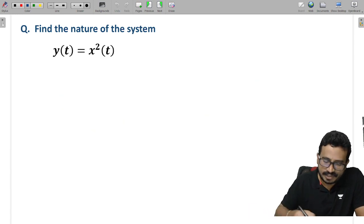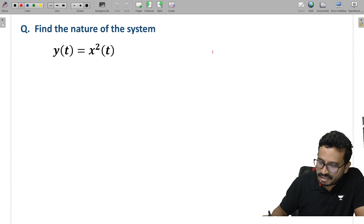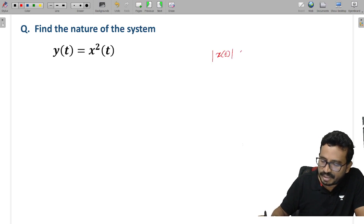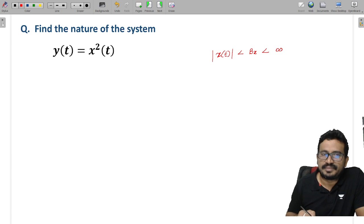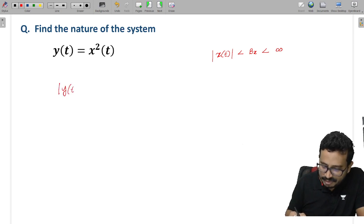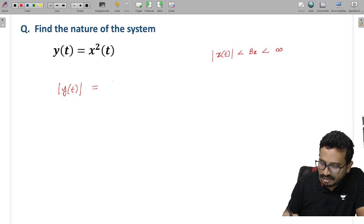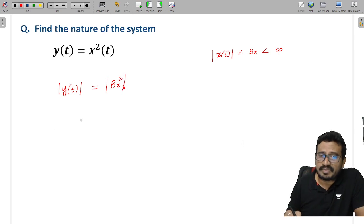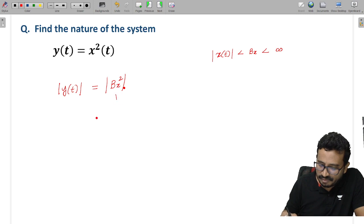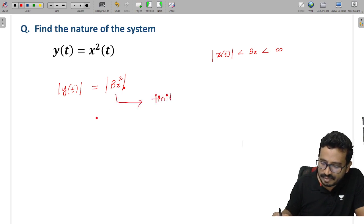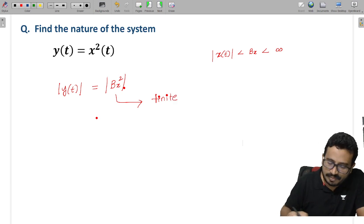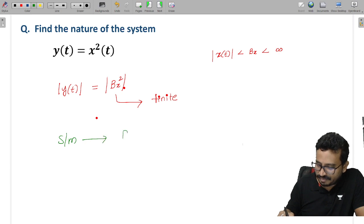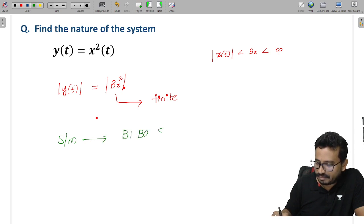Second example: y(t) = x²(t). Again we take bounded input |x(t)| ≤ Bx, where Bx is finite. Taking the magnitude: |y(t)| = |x(t)|² ≤ Bx². The square of a finite value is still finite. So the system is BIBO stable.